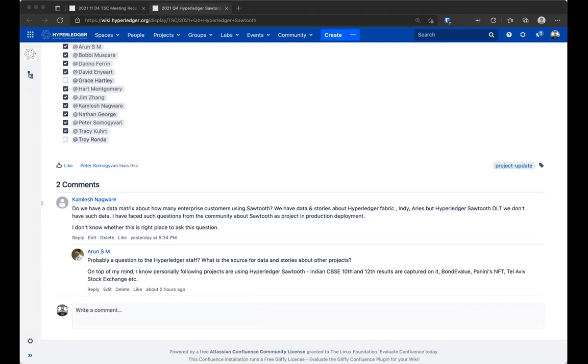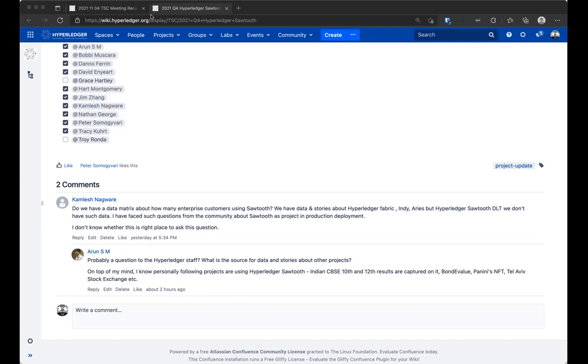Just from the member case studies that we do, we reach out to all our members. We did just publish one on Sawtooth, which is Bondi Value, and I know Sexton's in there as an official case study as well. I think it's surface... if the... Is Kamlesh on? Yeah, I'm here. Maybe we can talk offline about surfacing where this information is easier for you and for others.